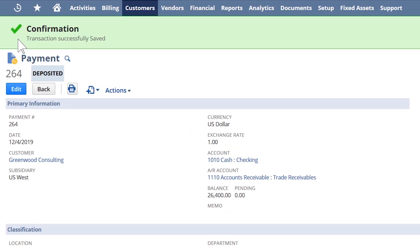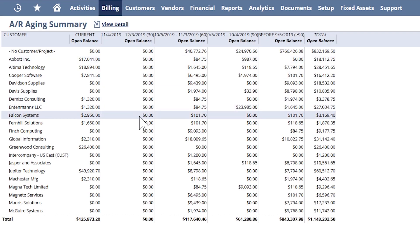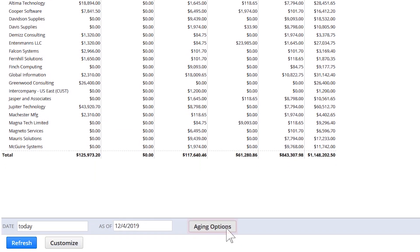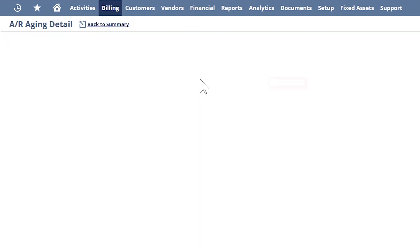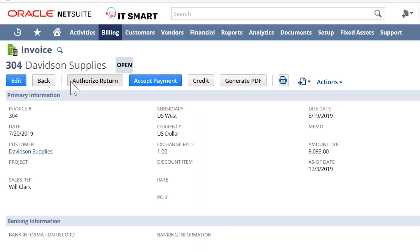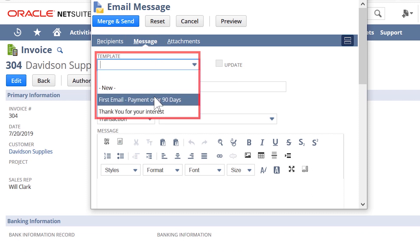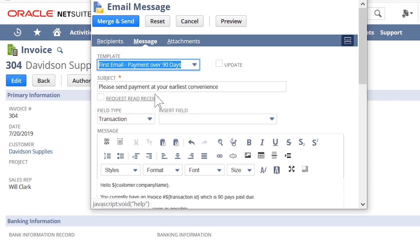Finally, to ensure we receive timely payments from our customers, I'll pull up a report from my favorites list to show our current aged receivables. This configurable report allows me to get down to specific invoice details in just a couple clicks. If I want to remind a customer with an overdue payment, I could easily launch an email from the invoice and select a predefined email template. Thank you for watching this demonstration. For more information, please reach out to your account manager.